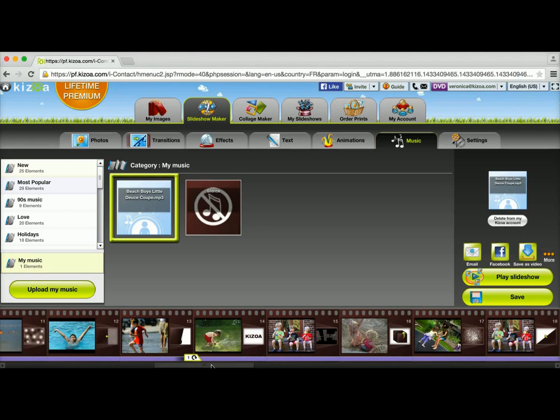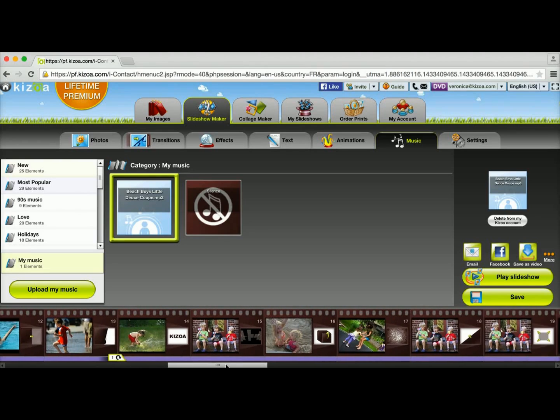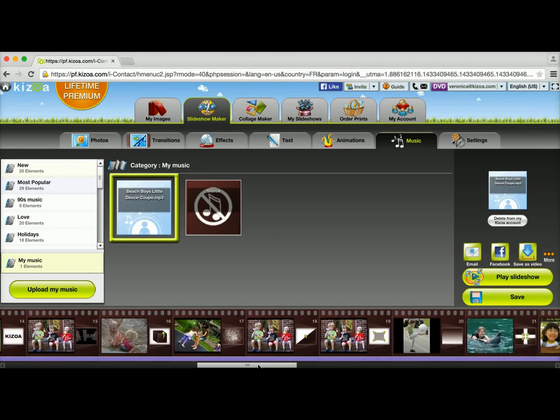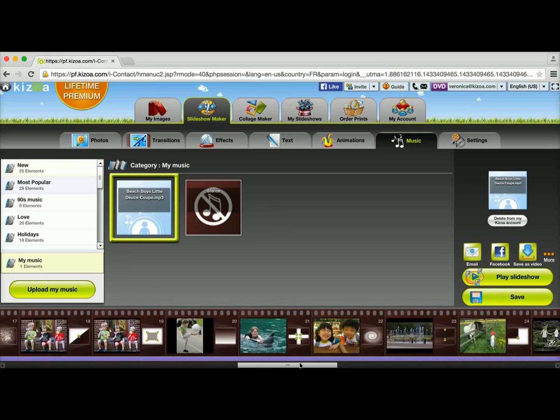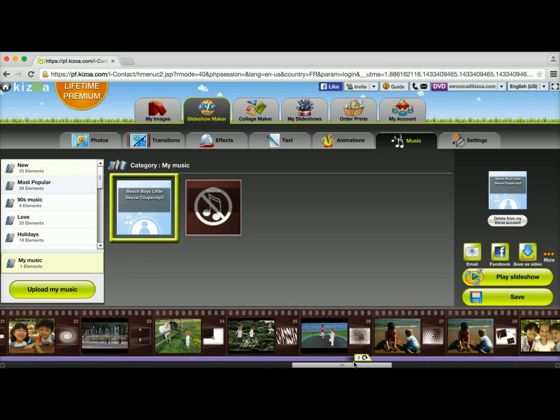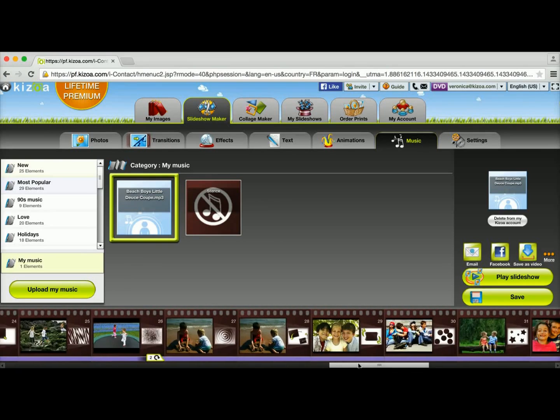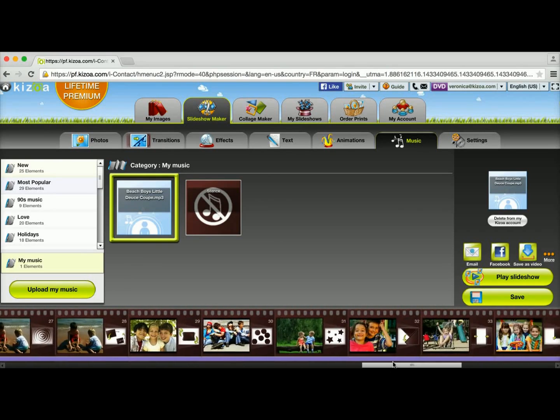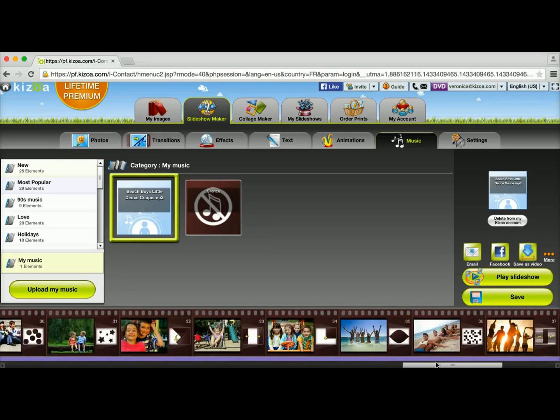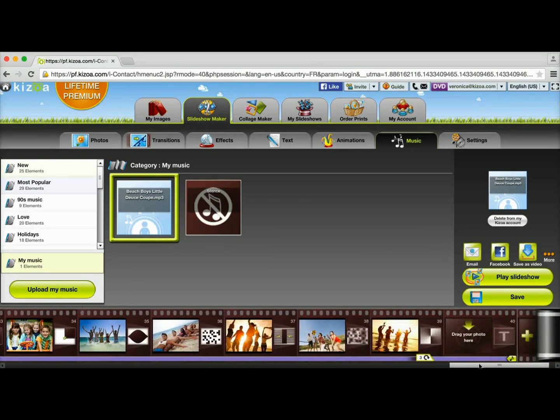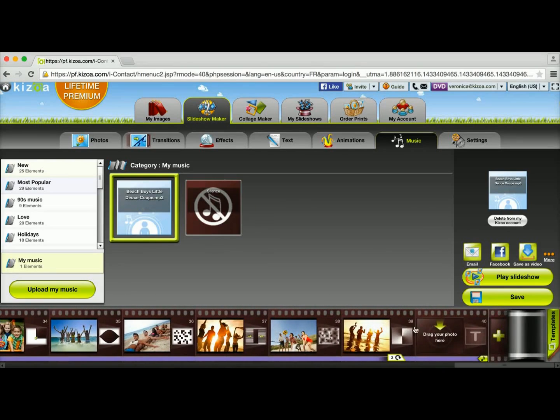Just to show you, if I move farther down to the right, you'll see that the song loops again a second time on slide 26. And we'll see if it loops a third time, and it does at the very end, so it's pretty perfect.